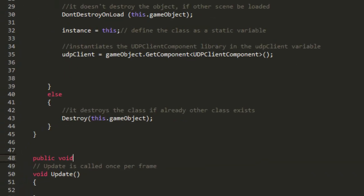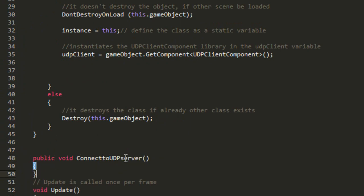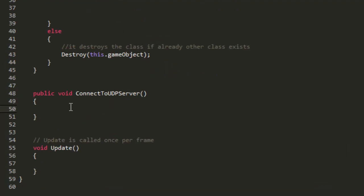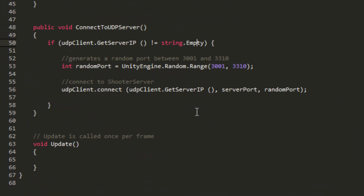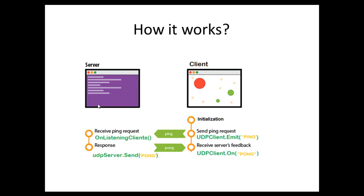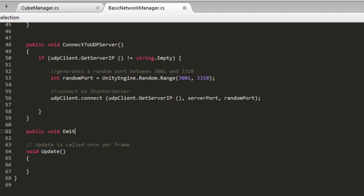Now we will create a method to connect to the server. Create a method called ConnectToUDPServer. In this method we will generate a random port for our game client and use the Connect method of UDP Client to connect to the server. This method requires three parameters: the server IP provided by the library, the server port (set to 3310 by default), and the client port that was automatically generated. Before connecting our client and instantiating the cube, we need to know if there is already a server running started by another client. For this we will create a ping pong routine — this routine will send a ping message to an alleged running server, and if a server exists it will return a pong response. If no response is received, a new server must be created. Create a new method called emitPing.